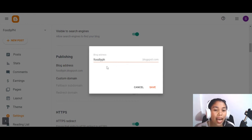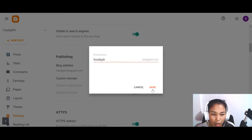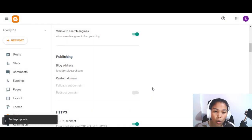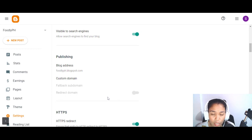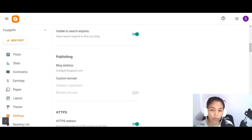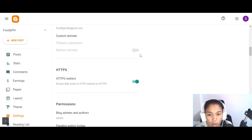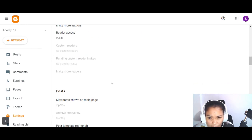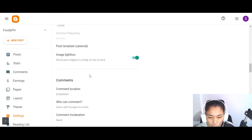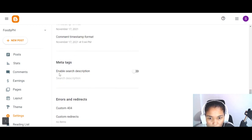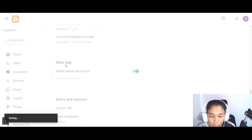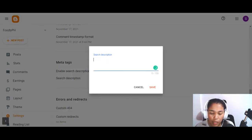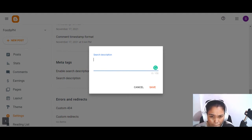Whenever you want to share your blog, type your chosen blog address together with the extension .blogspot.com. Your website is still fine — it can still be visible in search engines, and your friends and family can view your blog once you've created articles. For the 'Enable Search Description' setting, this is very important — you can put a description of what your blog is about.